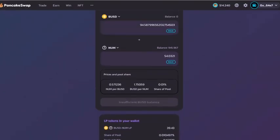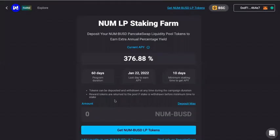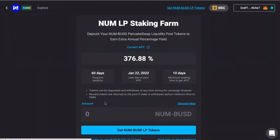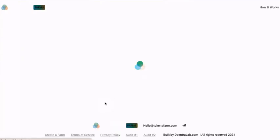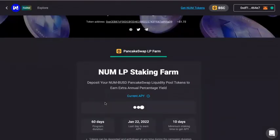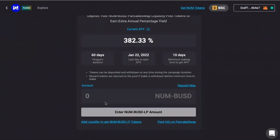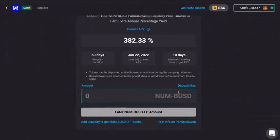After this, close out the page and refresh. After you refresh the page, you can see that it shows differently — it now says 'Enter NUM BUSD LP amount.' Because you now have a sufficient amount of LP tokens, you can deposit the amount you would like. I will choose to deposit max.